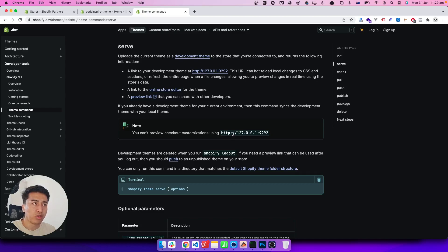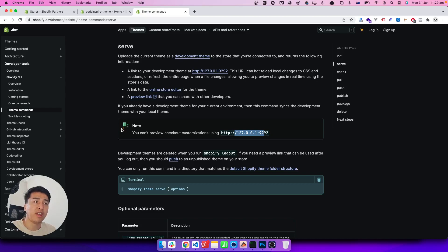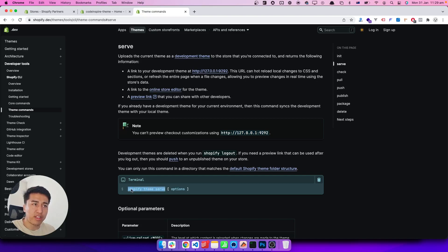The good thing is that as soon as you make a small change you can see the reflection immediately. If you remember with Theme Kit, you had to push the changes to Shopify and then see them; with CLI you can instantly see changes because everything is on your local machine. That is how development should be, and Shopify now offers that feature via CLI. Let's try running `shopify theme serve`.